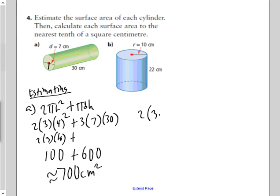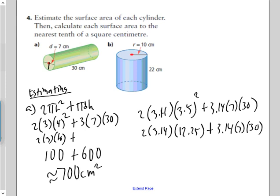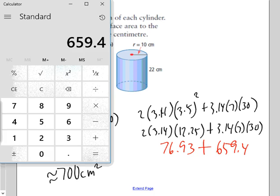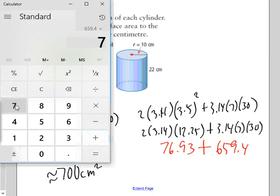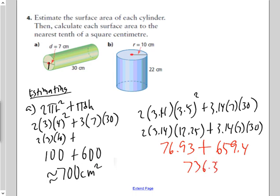Now I'll actually calculate part B. Instead of using 3 for π I'll use 3.14, and instead of 4 for the radius I'll use 3.5. When I simplify the next step, I square 3.5 to get 12.25. Continuing to simplify, I take 659.4 and add it to 76.93, giving 736.33 cm². That's close to the estimation of 700 — using 3 for π and 4 for the radius was quite effective.